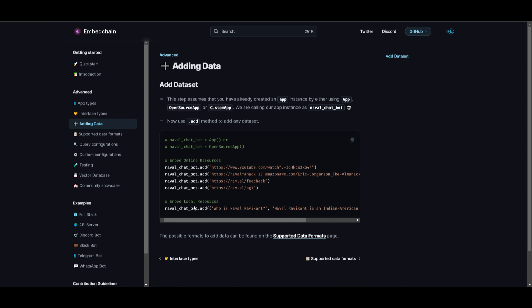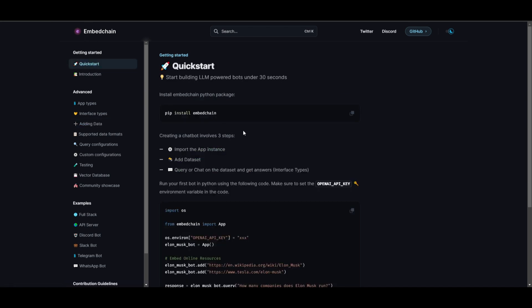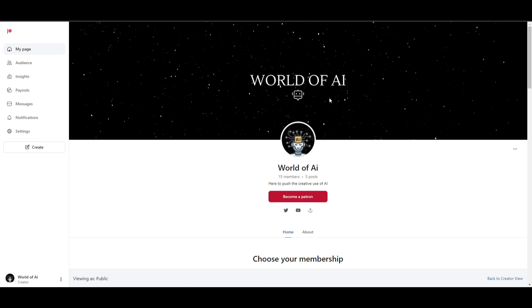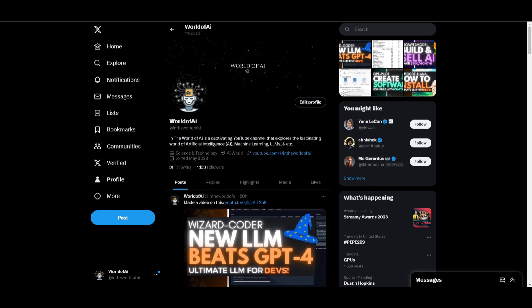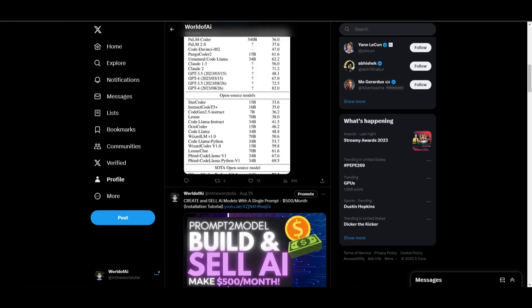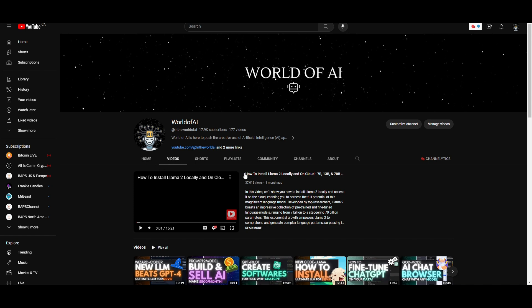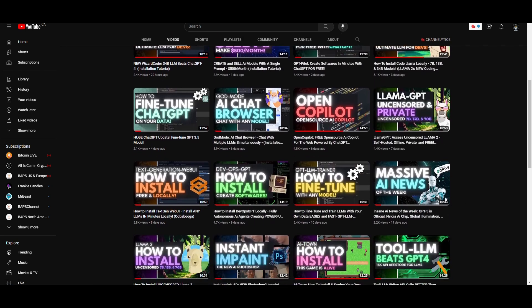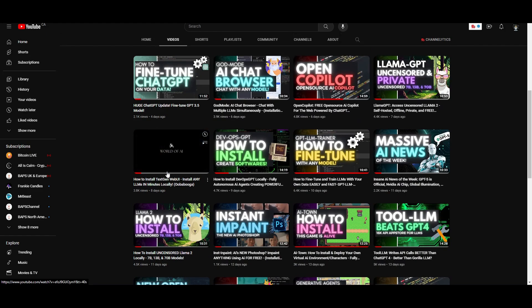I hope you got some value throughout today's video and that you're able to create your own chatbots powered by large language models. Thank you so much for watching. Make sure you check out the Patreon page if you want access to our private Discord. Check out our Twitter page to stay up to date with the latest AI trends. Make sure you subscribe, turn on the notification bell, like this video, and check out our previous videos for more content that will benefit you.